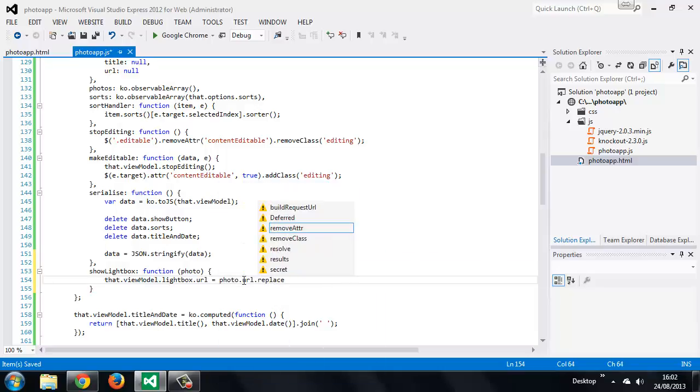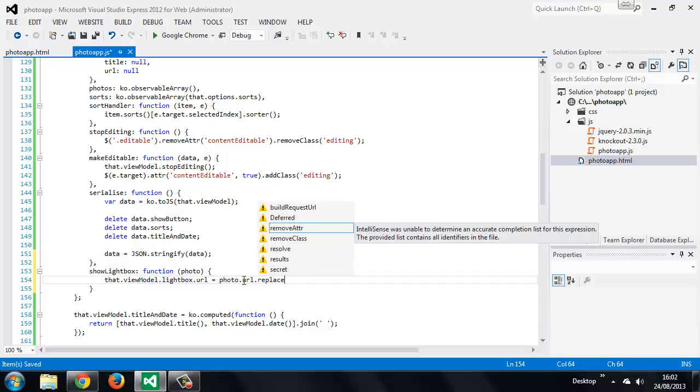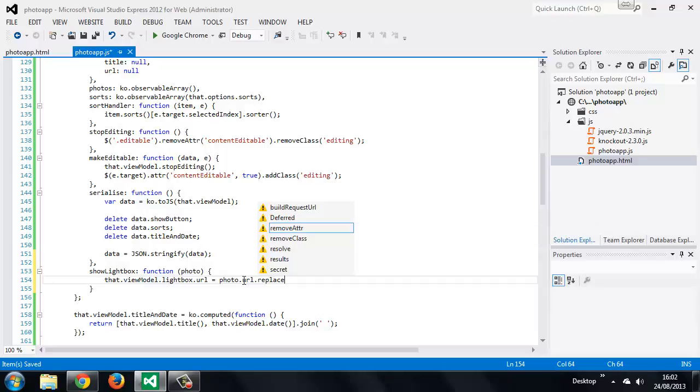So we already have the URL for the regular sized version of the photo. And if you remember that is set by default to D which is one of the image sizes that Flickr provides.